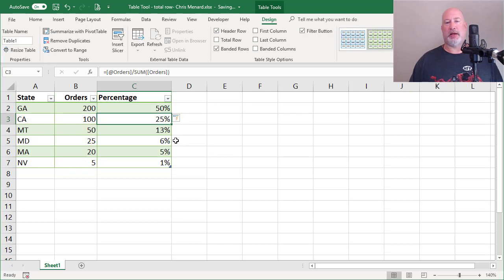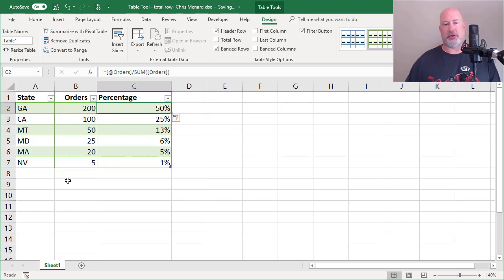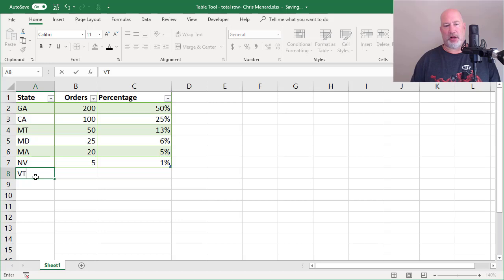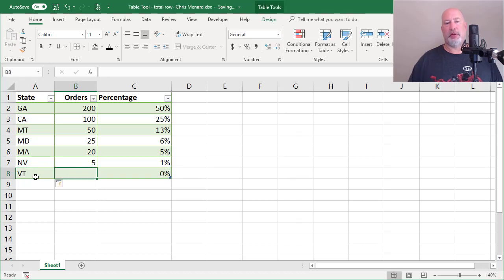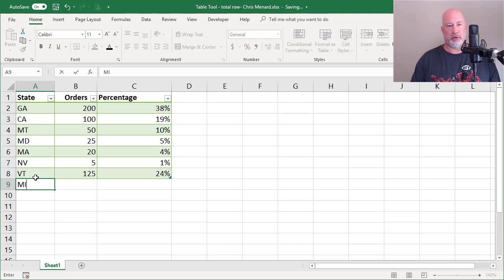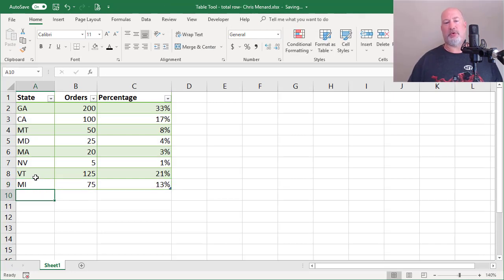Perfect. I don't need that total row to figure these out. And let's test it. Always test your stuff. Let's put in Vermont. Let's make the number 125. Everything is still working. Michigan 75. We're in business.